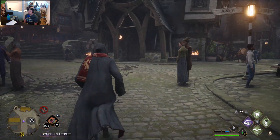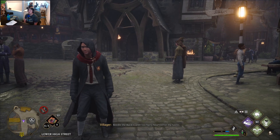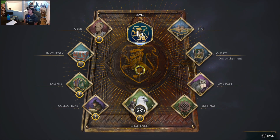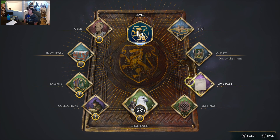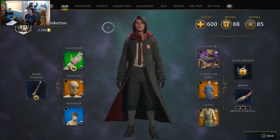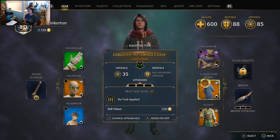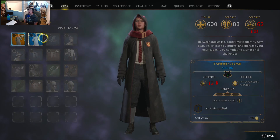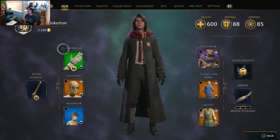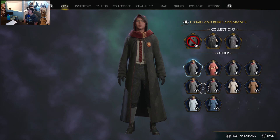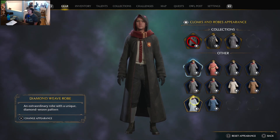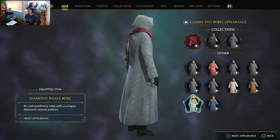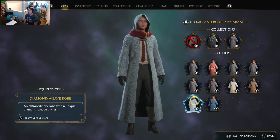Now here's the thing: if you sell things, you can still keep the appearance of them. You don't have that gear anymore, but you really don't need it because as long as you're selling pieces that are underperforming — so now it's gone. Let's go into appearance, and there it is right there. I have that cloak that I just sold. You get to keep it — that's what's really cool.